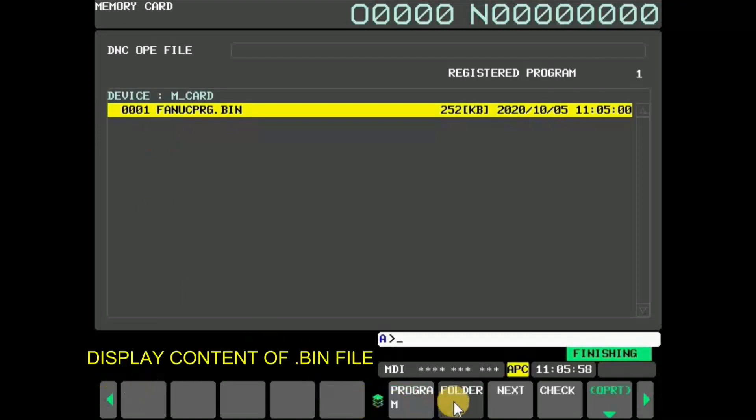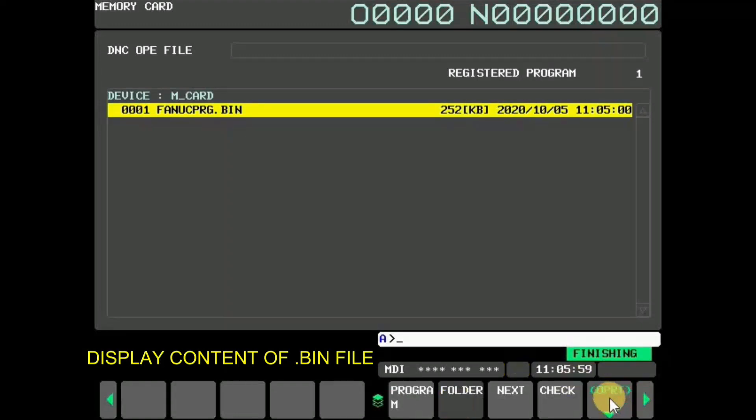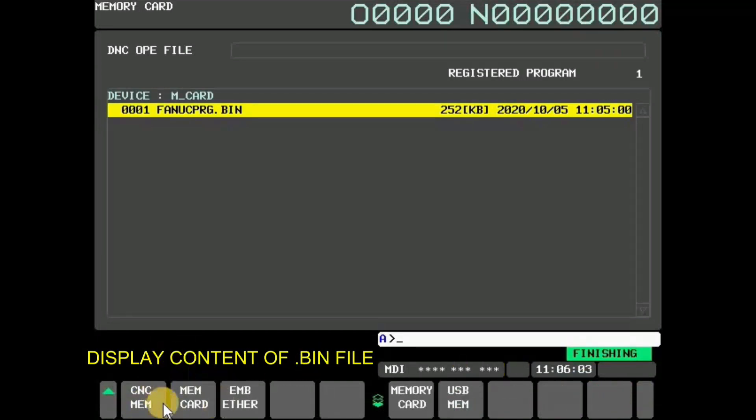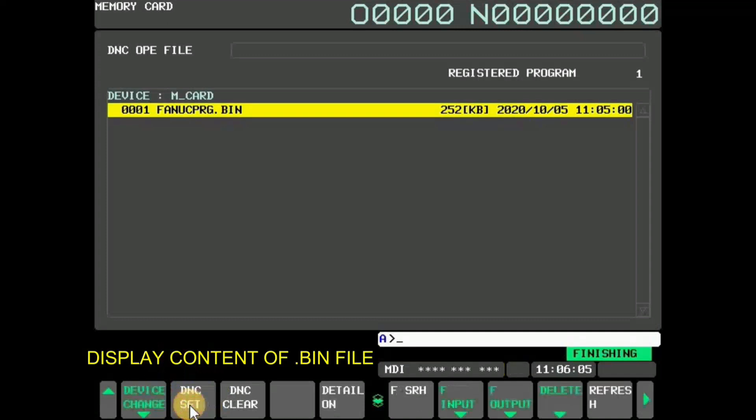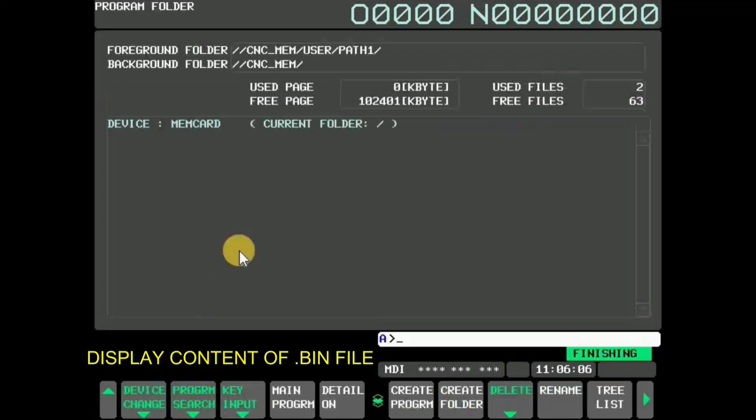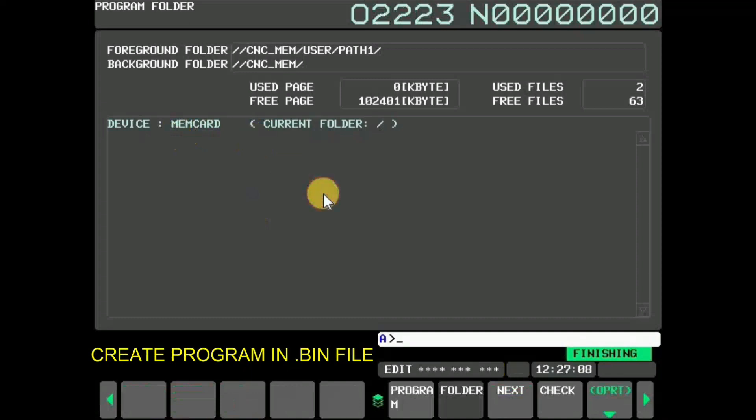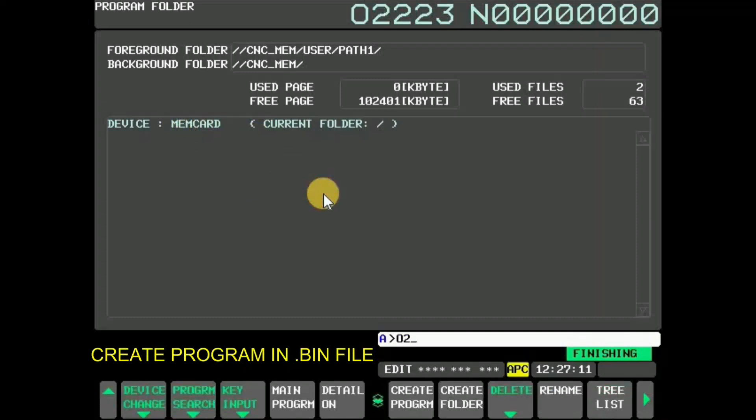If you want to display contents of program.bin file, press folder and then press OPRT. Now press device change and select MEM card. It is possible to create, delete, and rename a folder or program inside MEM card by operating CNC screen.